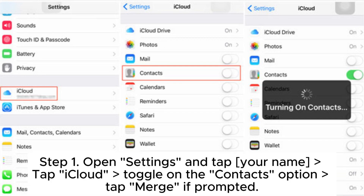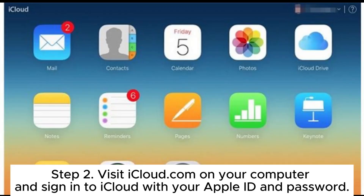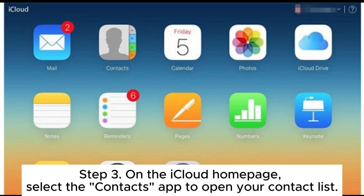Step 1. Open Settings and tap your name, tap iCloud, toggle on the Contacts option, tap Merge if prompted. Step 2. Visit iCloud.com on your computer and sign into iCloud with your Apple ID and password. Step 3. On the iCloud homepage, select the Contacts app to open your contact list.